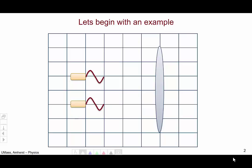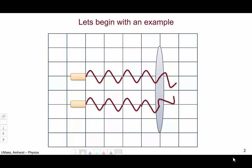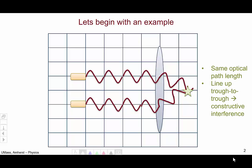Each light ray has traveled one wavelength, then two, three, four, five, six. You can see at this point, just before the sixth wavelength completes, that the two waves where they meet have lined up trough to trough, which means we're going to have constructive interference at that point. In general, any time two light waves travel the same optical path length, they're going to travel the same number of waves and always line up either peak to peak or trough to trough. So when the optical path lengths are the same, you're going to have constructive interference.